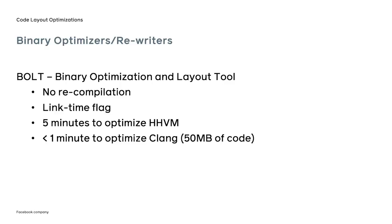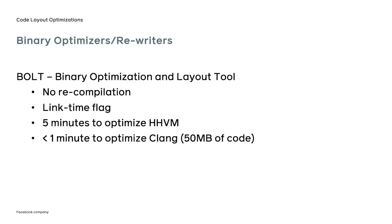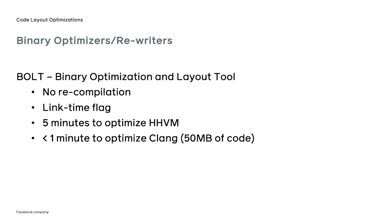From the user perspective, adding BOLT to the application build is quite straightforward, as the user can use the same compiler and, in most cases, no changes are needed to the compilation flags. For maximum performance, a new linker flag is used. Once the profile is available, it takes under five minutes to optimize a large service like HHVM. For comparison, before BOLT, HHVM developers used a linker script file to guide function placement in the linker. That step alone, now integrated into BOLT, was adding over 20 minutes to the build process. For smaller binaries such as Clang Compiler, which still has over 50MB of compiled code, the processing time in BOLT is under one minute, and we are working on reducing this time further to under 15 seconds.